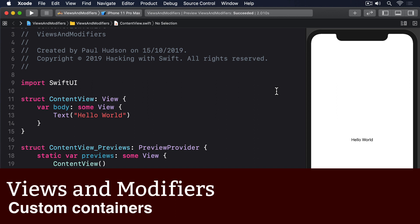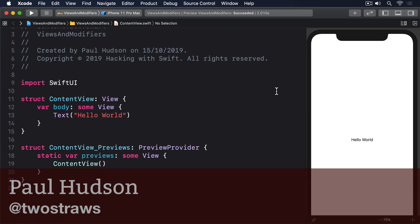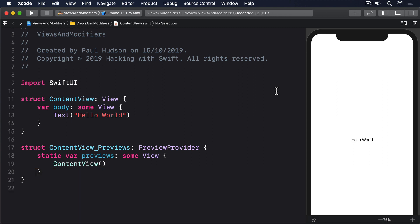Although it's not something you're likely to do often, I want to at least show you that it's perfectly possible to create custom containers in your SwiftUI app. This takes more advanced Swift knowledge, because it leverages some of Swift's power features, so it's okay to skip this if you find it too much.